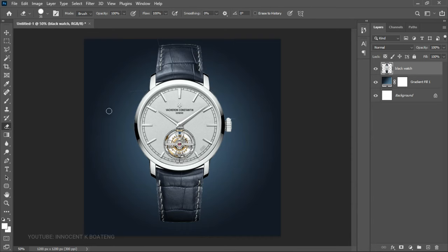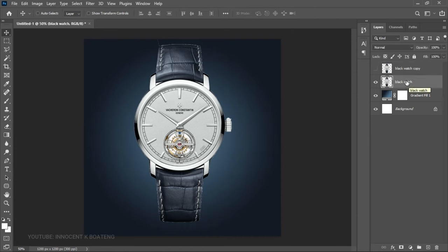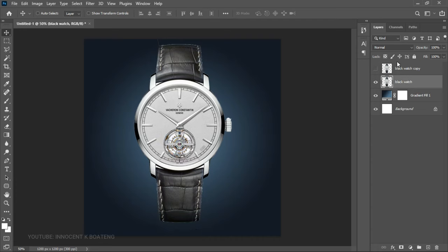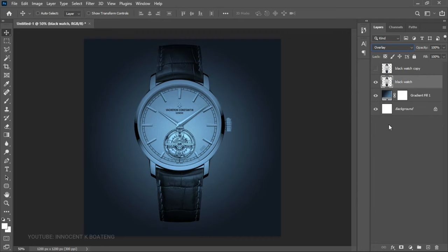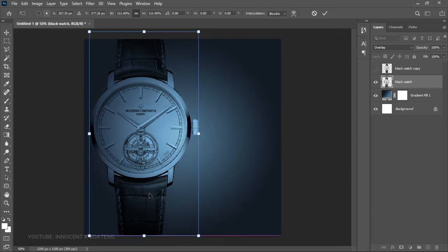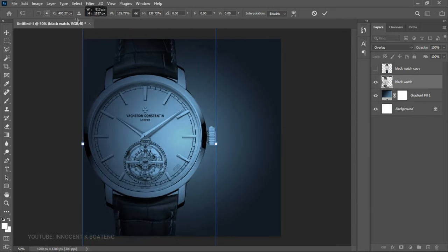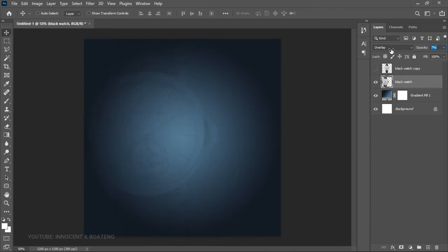We're going to use this as the main image as well. Make a duplicate and hide the first one, then go back to the first one and press Ctrl+Shift+U to desaturate it. Head over to the blending mode and set it to Overlay. Press Ctrl+T to transform it and drag it to the side, then lower the opacity very low — somewhere around 10 to 12.